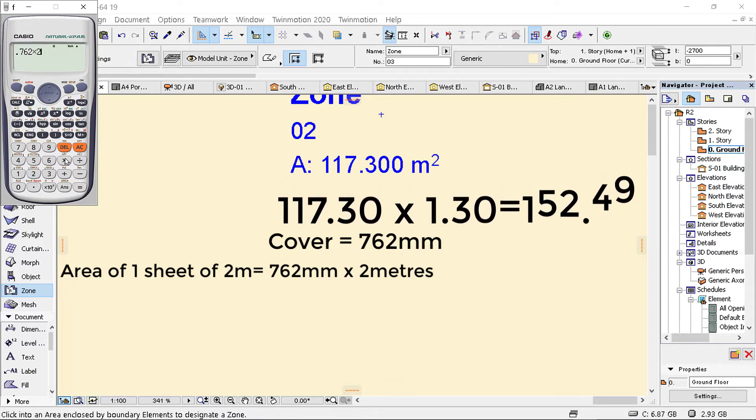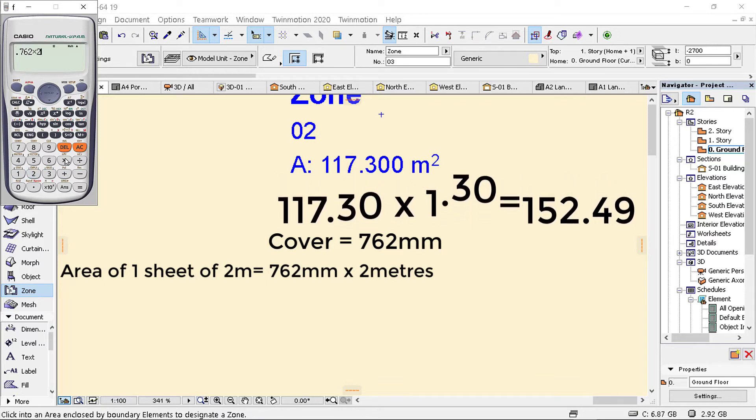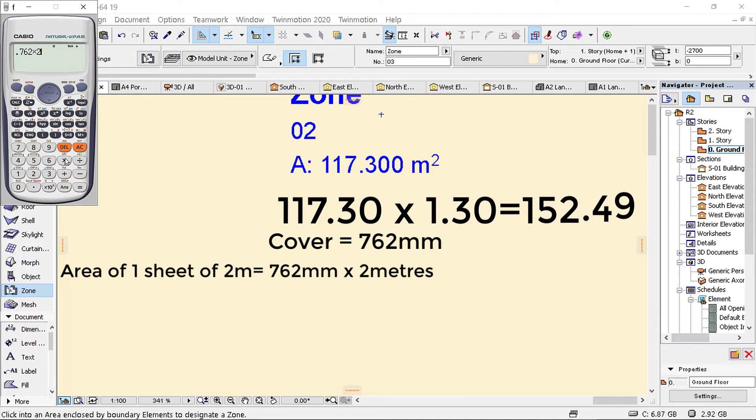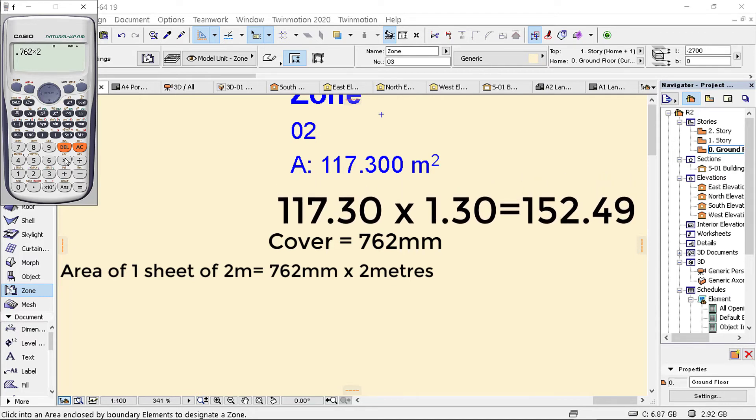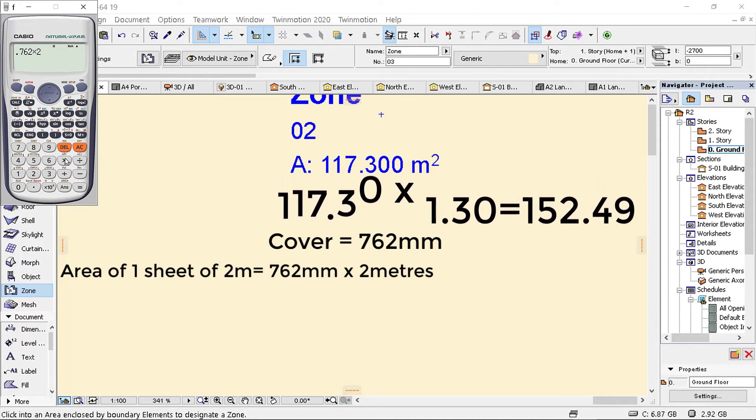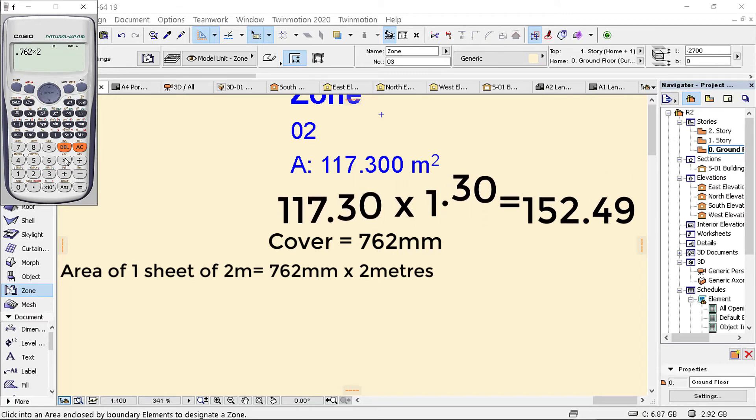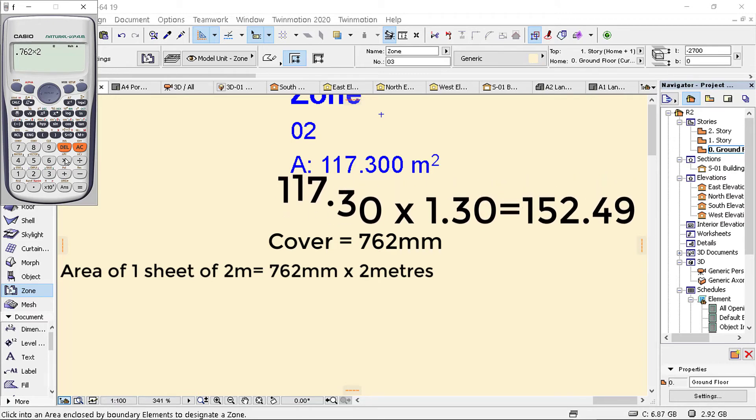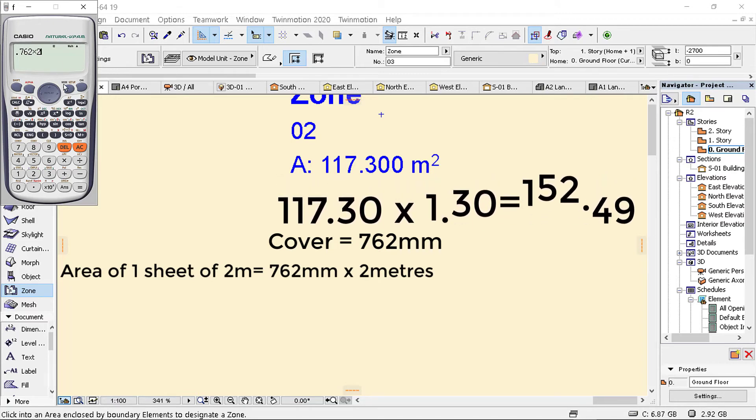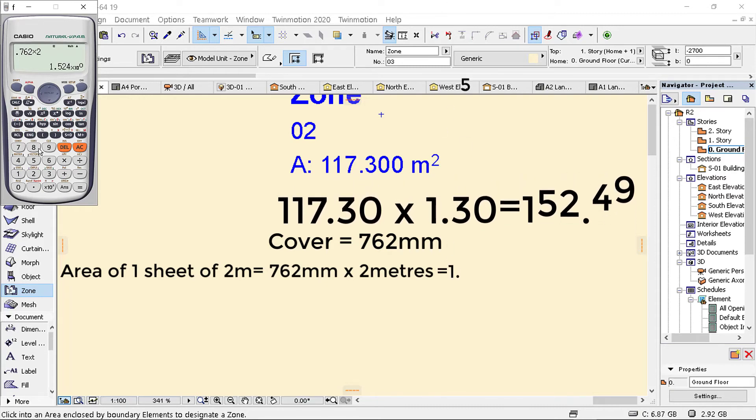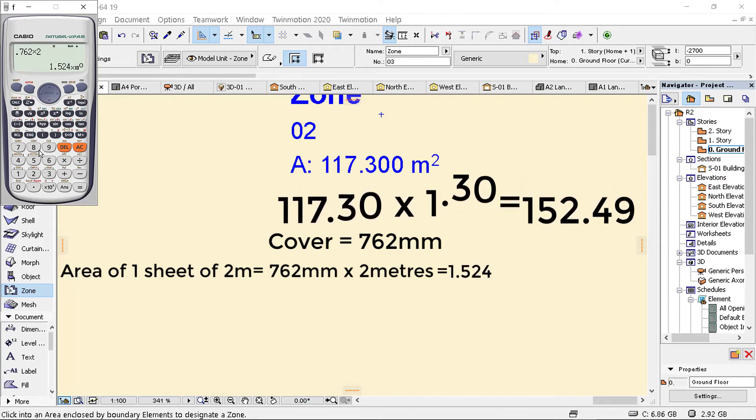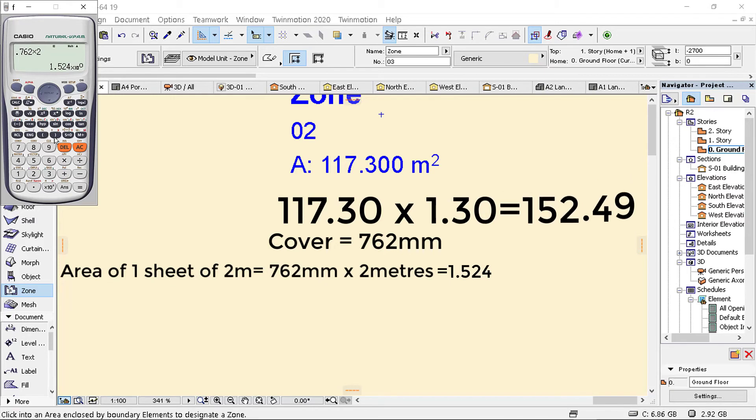If we're considering one of our sheets is two meters, but if you're using 2.5 then you will take 2.5. If you're using three meters long sheet, or maybe at times you're using the one meter length, all you do is get the area of your sheet, which I'm getting as 1.524.